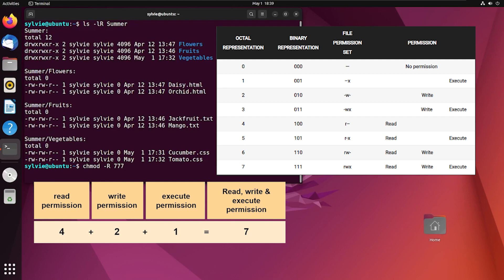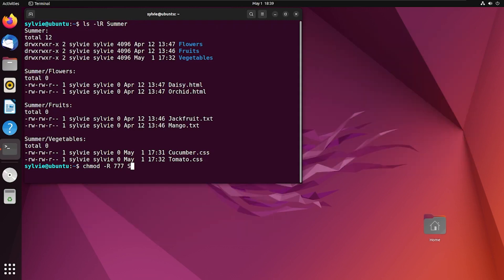First seven is for the user or owner. Second seven is for the group. And the third one is for other users. Summer is the name of the directory. Press the enter button to execute the command.